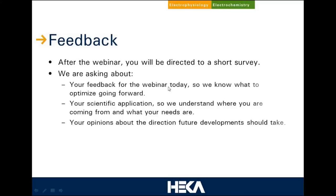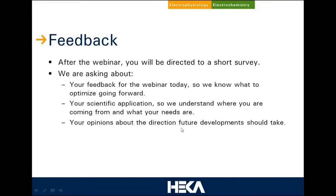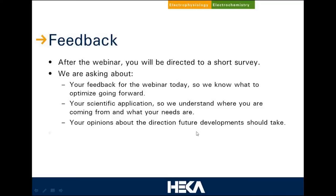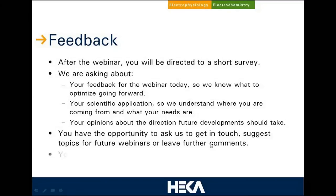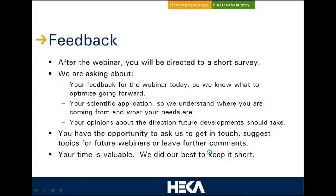You also have a chance to give us feedback. After the webinar, you will automatically be directed to a short survey. We want to know how you liked it today so we can improve. We also want to know your scientific application so we understand your needs. You'll have the opportunity to give your opinion about future product developments, and you can ask us to get in touch if you need tech support, product information, or a quote. We'll keep that survey as short as possible.